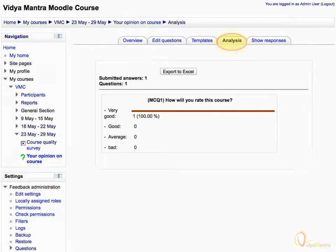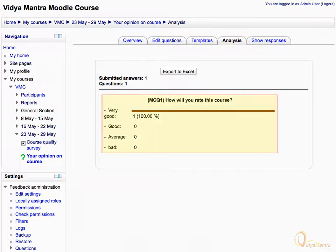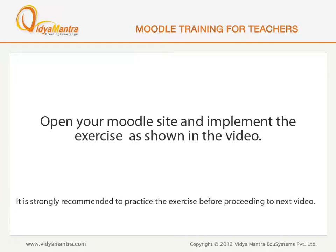Here, under the Analysis tab, you can see the total number of responses for each answer value. Now, open your Moodle site on your computer and implement the exercise before proceeding to the next video.